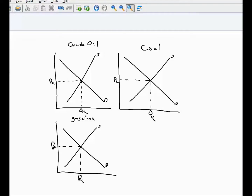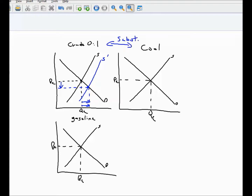What would happen in the market for crude oil? Keep in mind that this new technology — technology is a determinant of the supply curve. So with this new technology the supply curve for crude oil would shift to the right. We establish a new equilibrium. The quantity demanded and quantity supplied of crude oil would both increase and the price of crude oil would fall. Then what would happen in the market for coal? Keep in mind that coal and crude oil are substitutes, so if crude oil got cheaper the demand curve for coal would fall — since price of substitutes is a determinant of demand curves. The price of coal would fall and the quantity demanded and supplied of coal would both decrease.